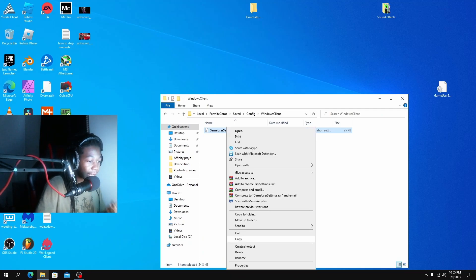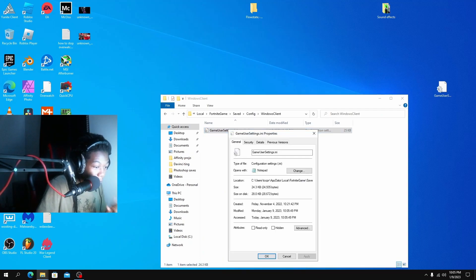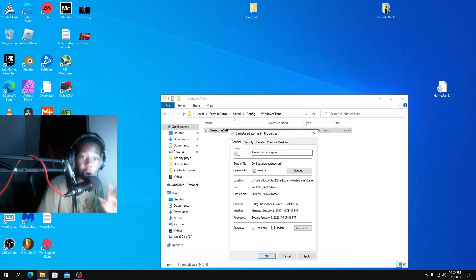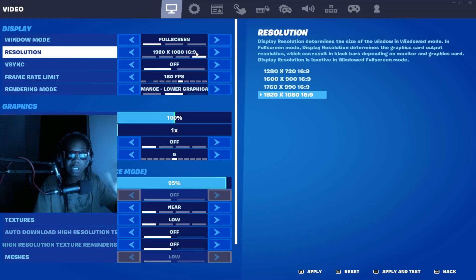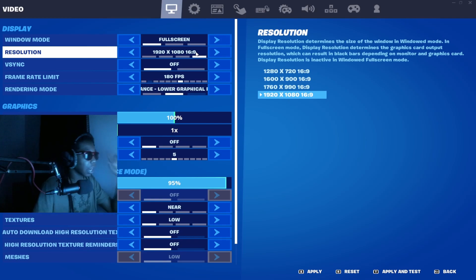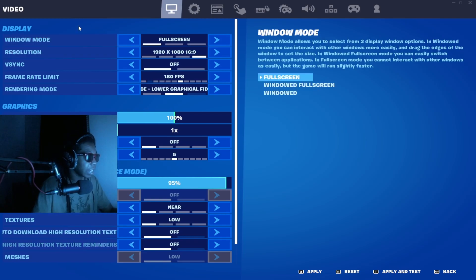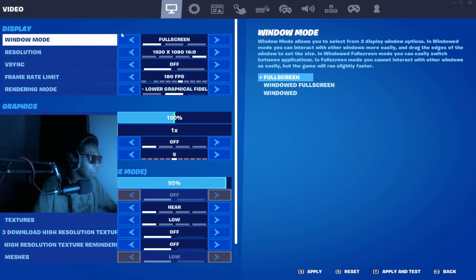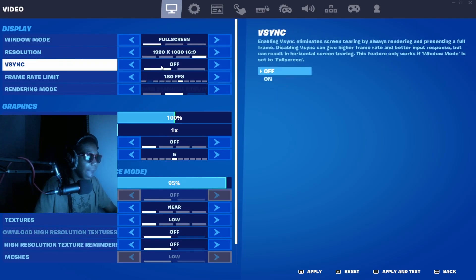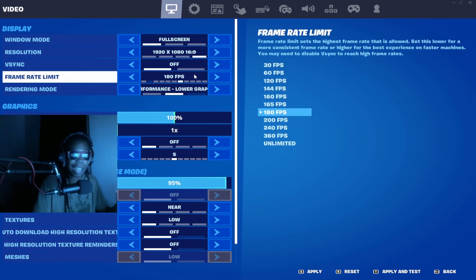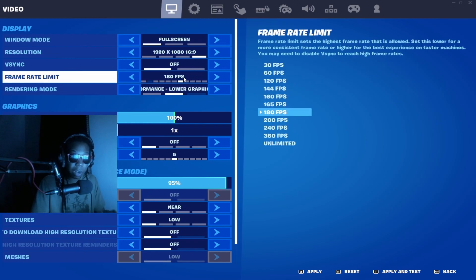Once you've done this, hit File Save, then okay. Right-click on the file again, go to Properties, check Read Only, hit Apply and OK. Then you want to copy everything here — window mode fullscreen, and so on.